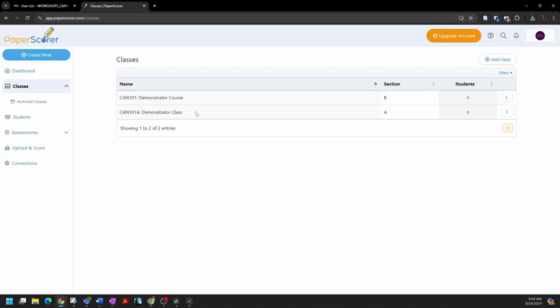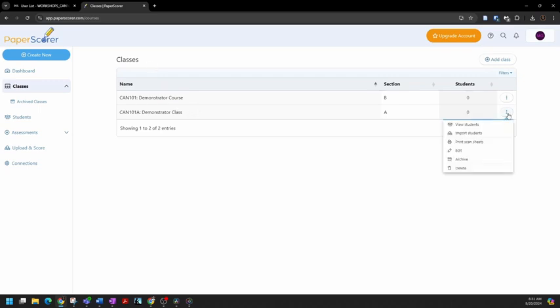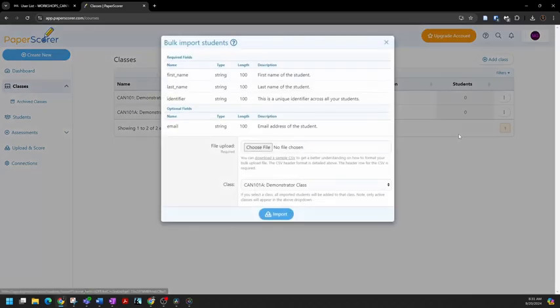Now, I want to add students, and there's a couple of ways to do this. The most efficient is to click the three vertical dots on the far right of this row in the classes screen, in the row of the class to which I want to add students. I'll click import students from the resulting drop down menu.